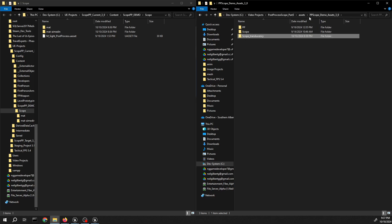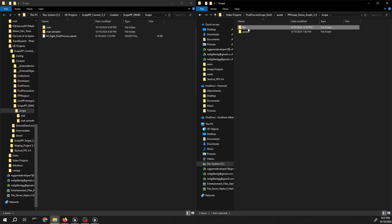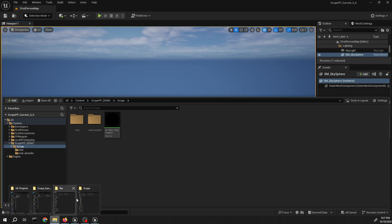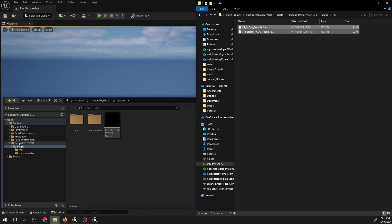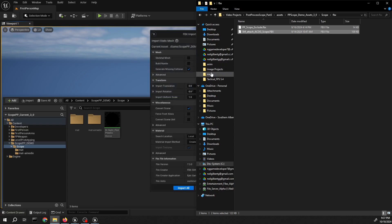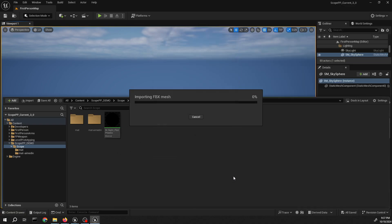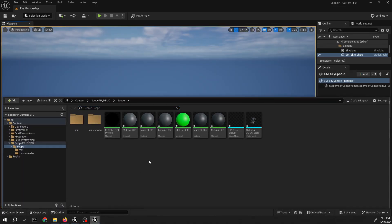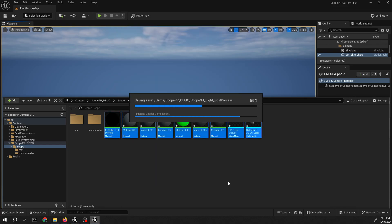Now I need to import the scopes — the meshes for the scopes. Just gonna go to the folder that I created, go back there and import the FBX files. This doesn't matter, just import all. First I'm gonna check the mesh, save it first.